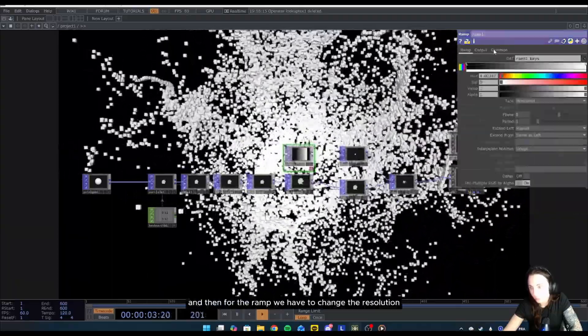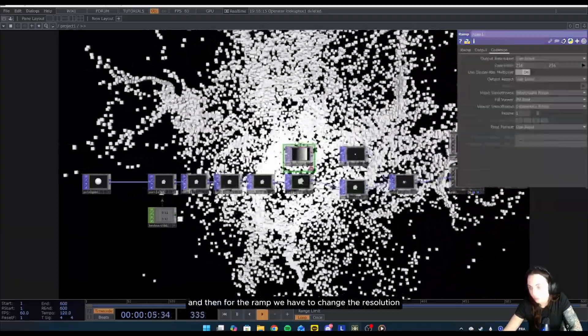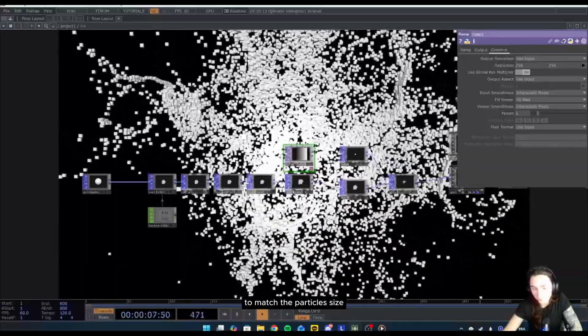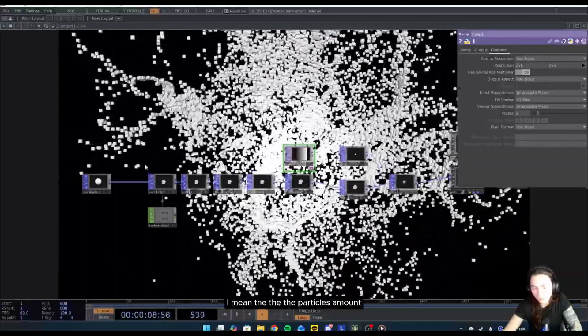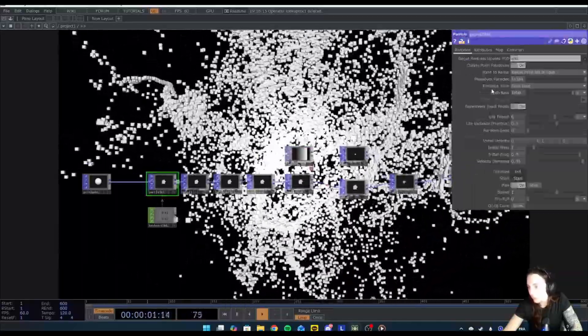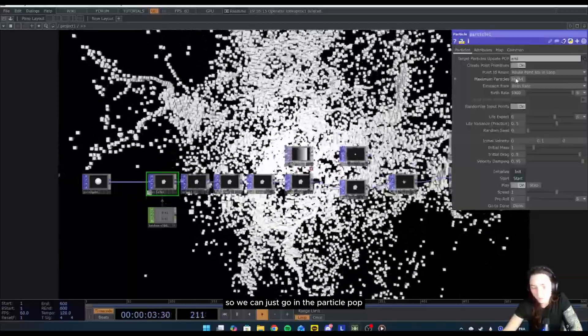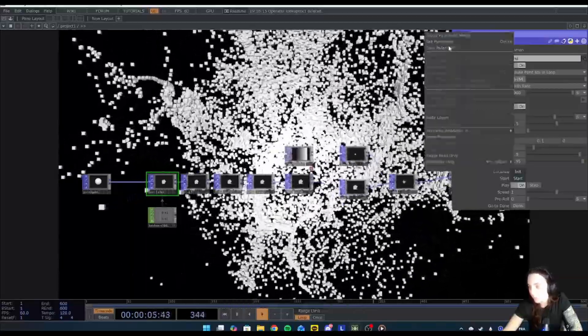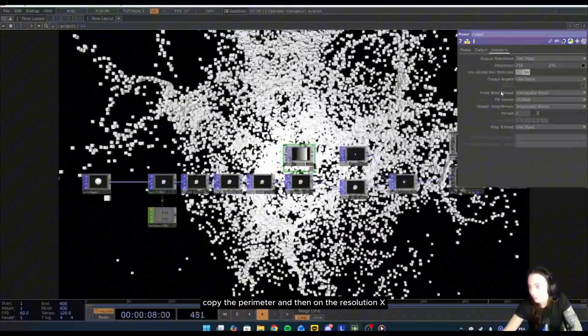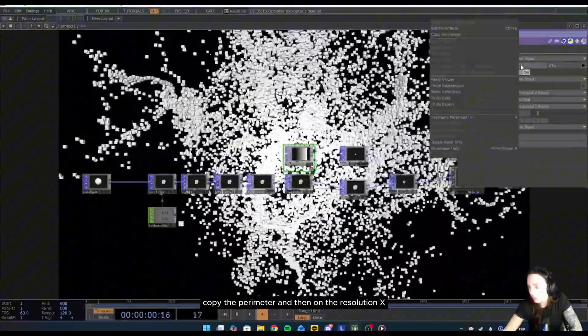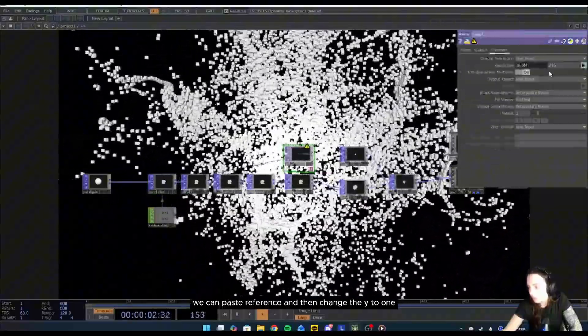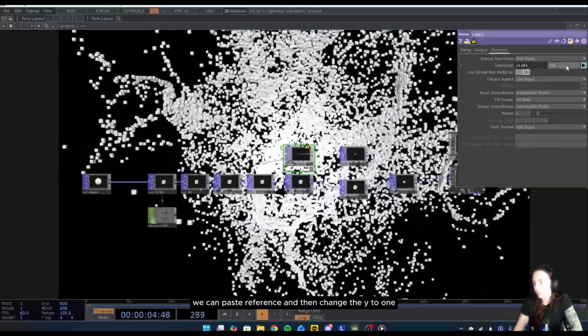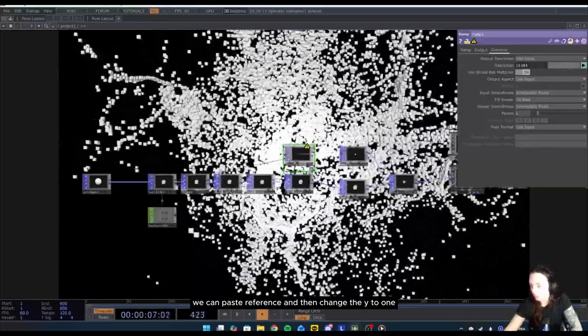Lookup texture will look up at a TOP, actually. So we will use a ramp. For the ramp, we have to change the resolution to match the particle size, I mean the particle amount. So we can just go in the particle POP, copy the parameter, and then on the resolution X we can paste reference and then change the Y to one.